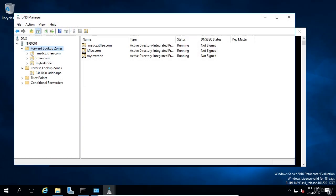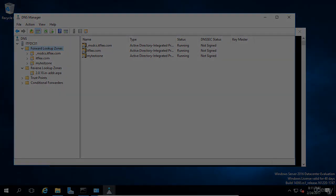Now you understand forward and reverse lookup zones, as well as primary, secondary, and stub zones. That's all we need to cover for this lecture. Great job and I will see you in the next one.